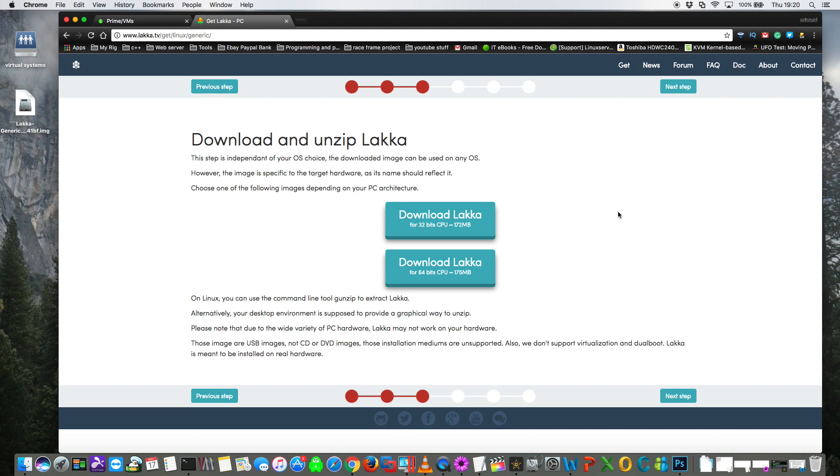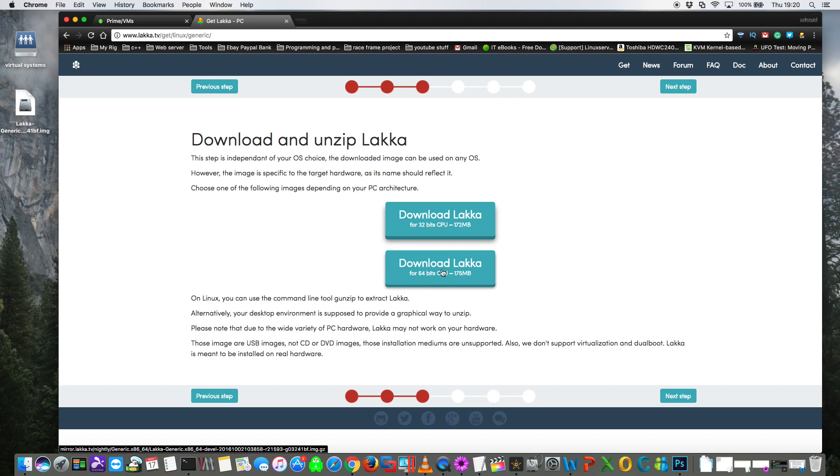So here we have two versions to choose from, a 32-bit and a 64-bit version. We want to download the 64-bit version so click on download here. As you can see I've already downloaded the image here earlier.